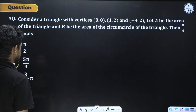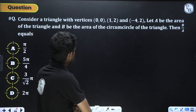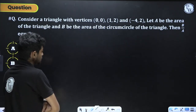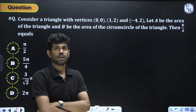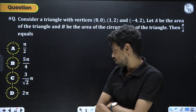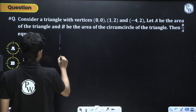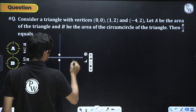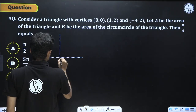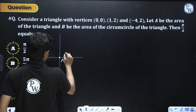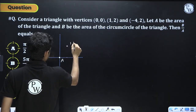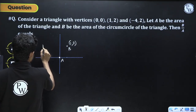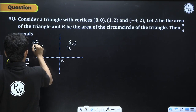Next: consider a right-angled triangle with vertices O(0,0), A(1,2), and B(-4,2). Let A be the area of the triangle and B be the area of the circumcircle. Find B/A. I will draw the coordinate axes.